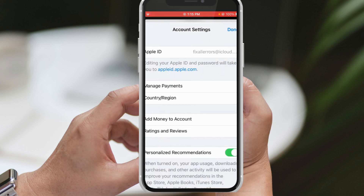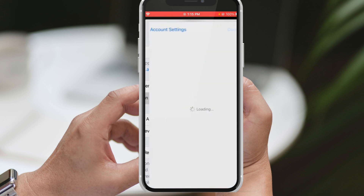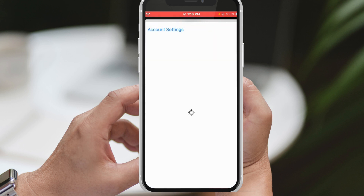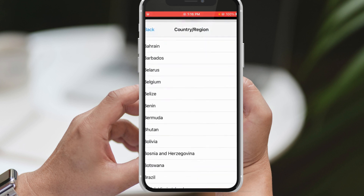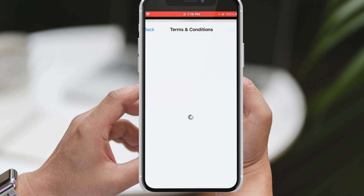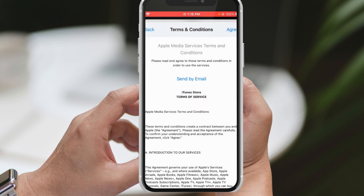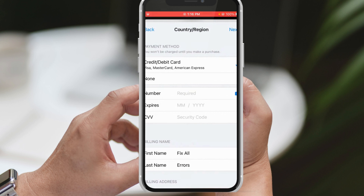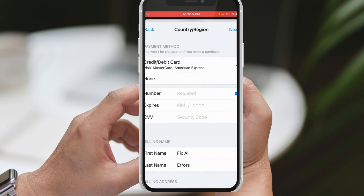To resolve this problem, go back to the settings and open your Apple ID once again. Scroll down and find the Media and Purchases option. Tap on it and select View Account. On the Account page, you will find the Country/Region option. Click on it and choose your own country from the available options. Once you have selected your country, click on Agree in the top right corner to proceed. This action will redirect you to a new page where you can add your payment method once more.